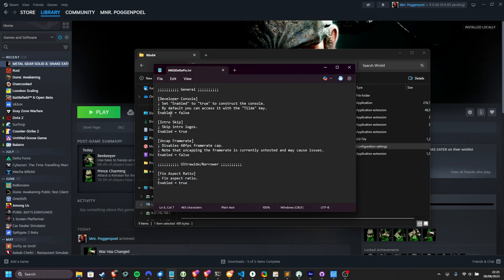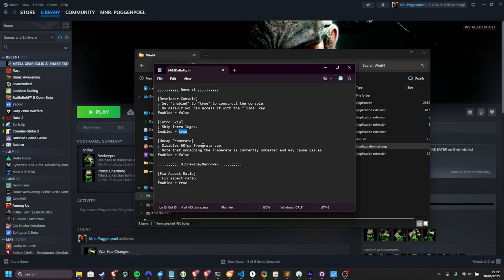By default, developer console is off, skipping intros is set to true, uncapping frame rate is turned off, and the ultra-wide fix is set. As I'm installing this to fix the FPS cap, I'll change enabled equals false to enabled equals true here. Then, I'll save it.